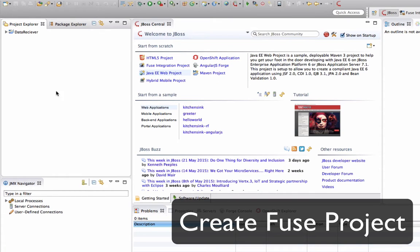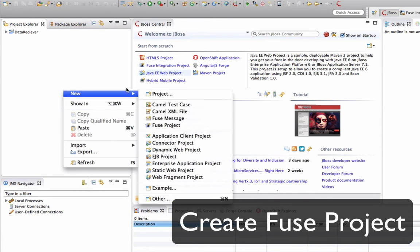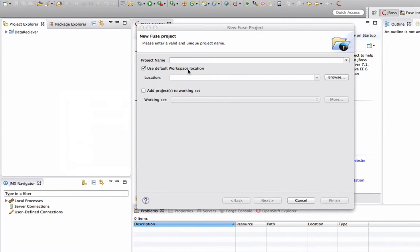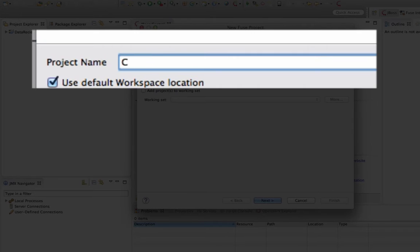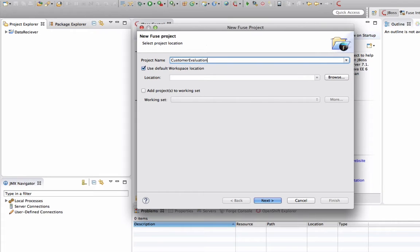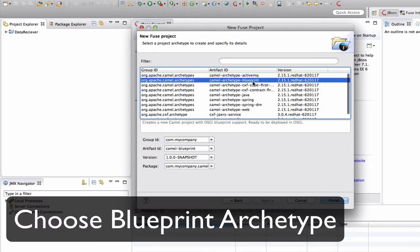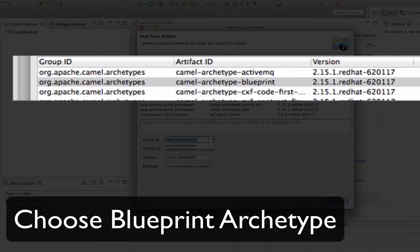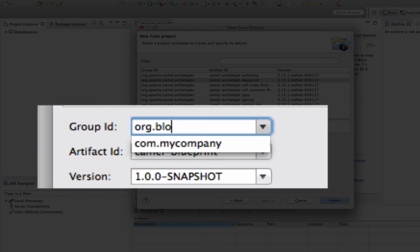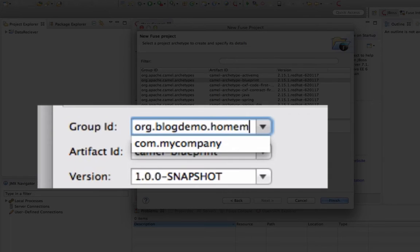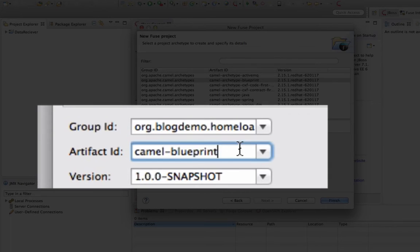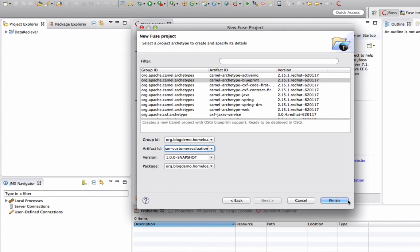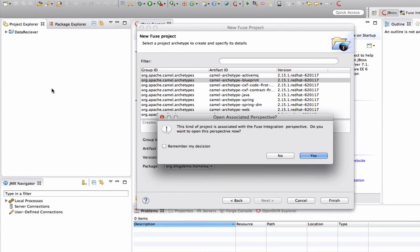Now we are going to start by creating a JBoss Fuse project in JBoss Developer Studio. I'm going to give it a customer evaluation name for this project. Choose the right archetype. It is a blueprint archetype and it's going to generate all the different data structure and folder structures and make it easier for you to deploy and run everything.